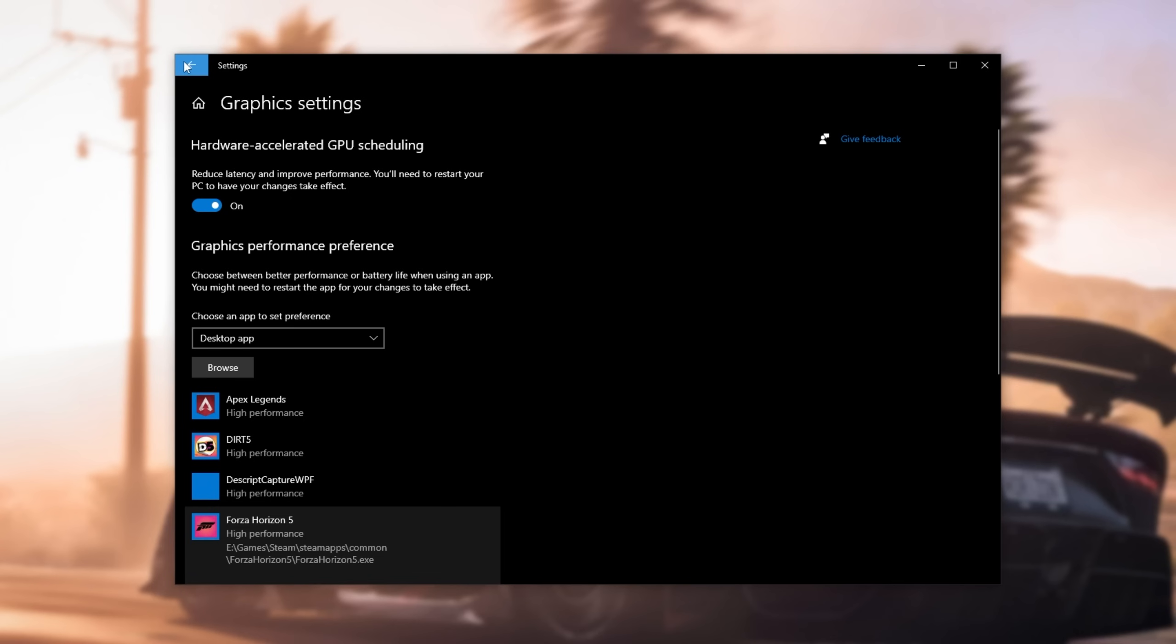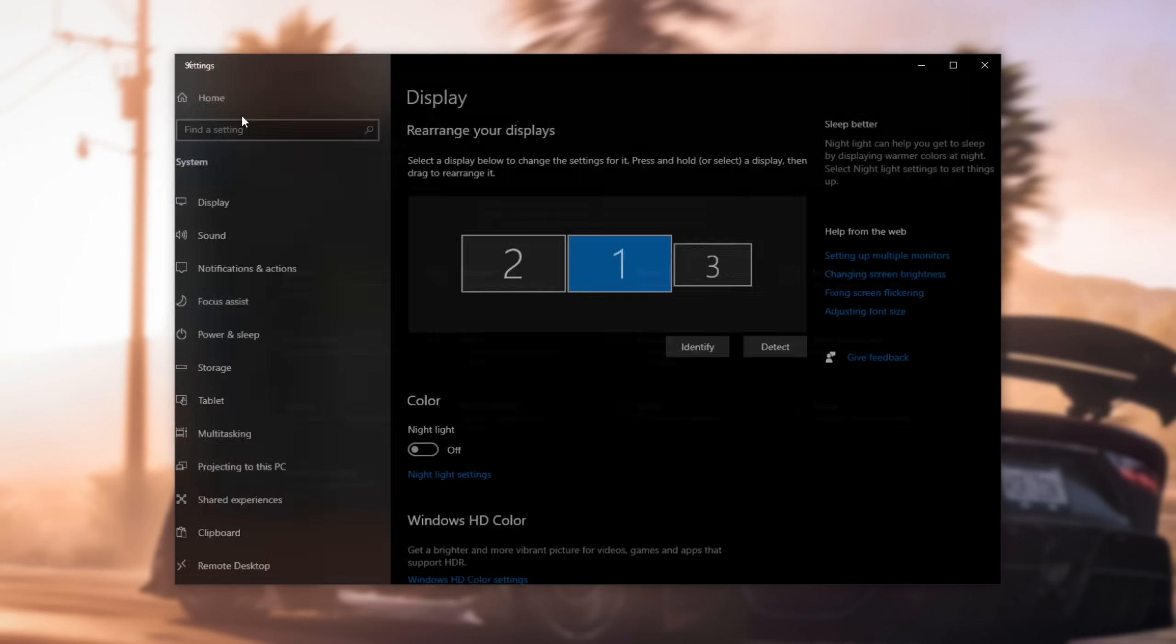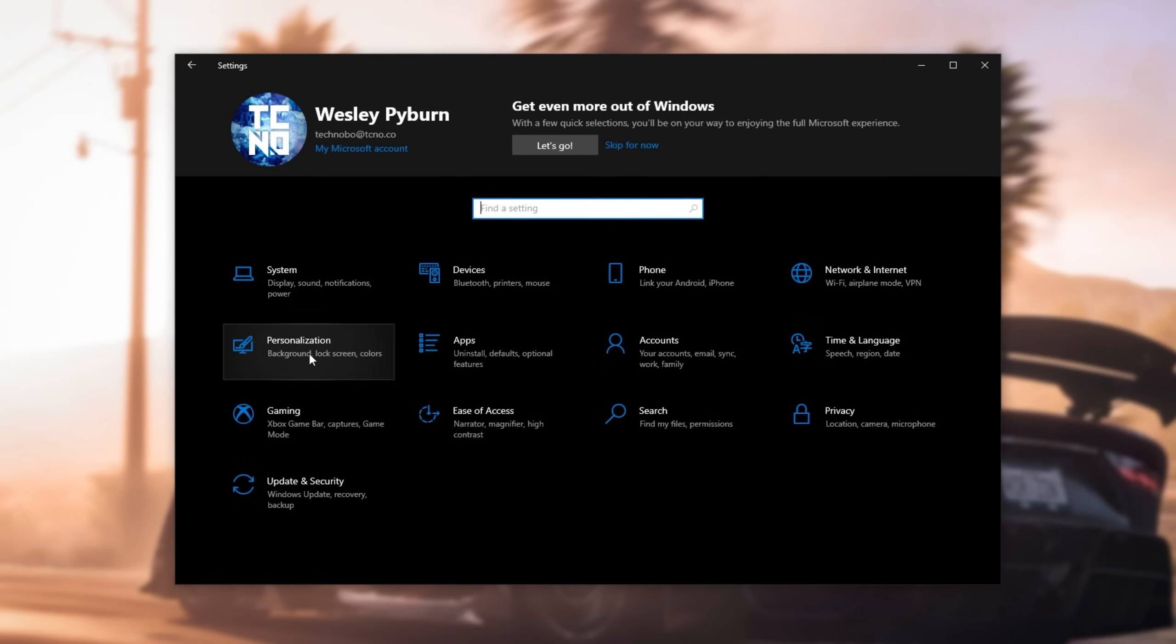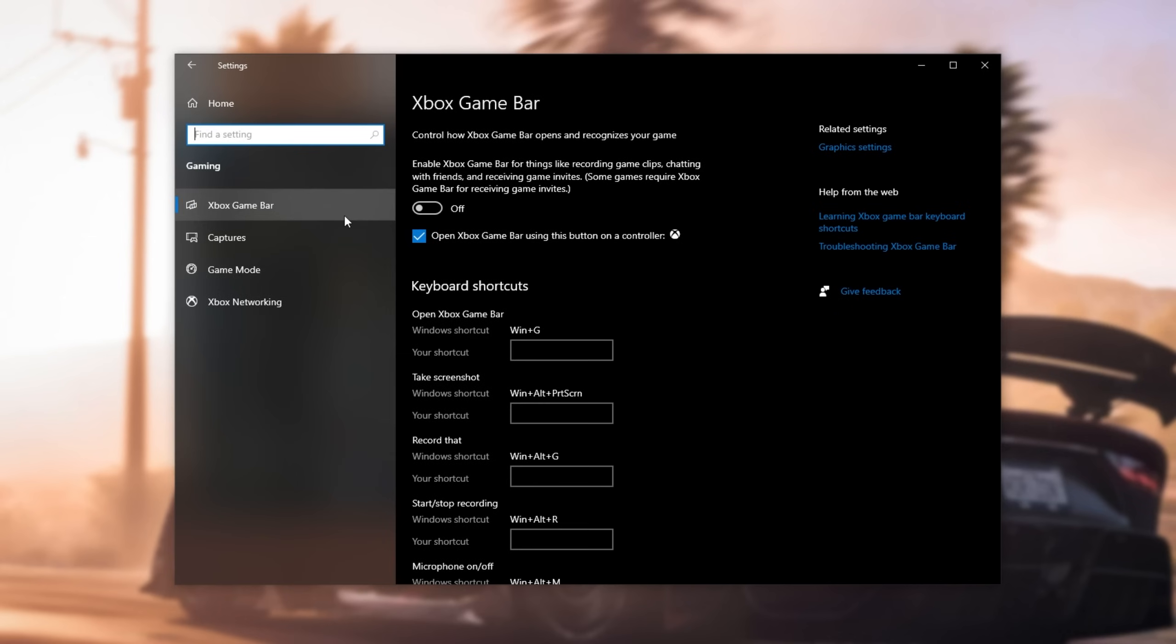Now, we'll head back at the very top left, then click home, and in this home screen, we'll click on gaming. In the Xbox game bar tab, simply make sure that this is turned off, unless you explicitly use some of the features that you have here.